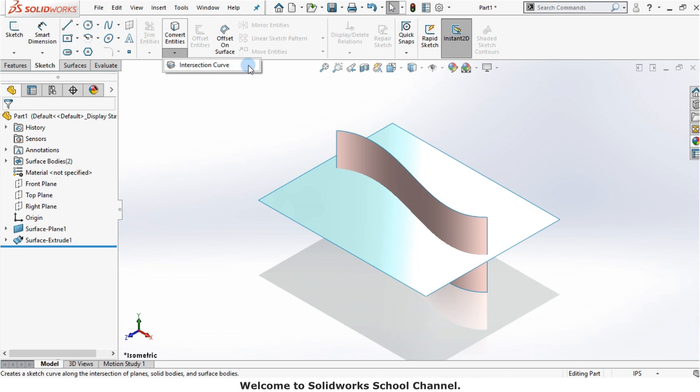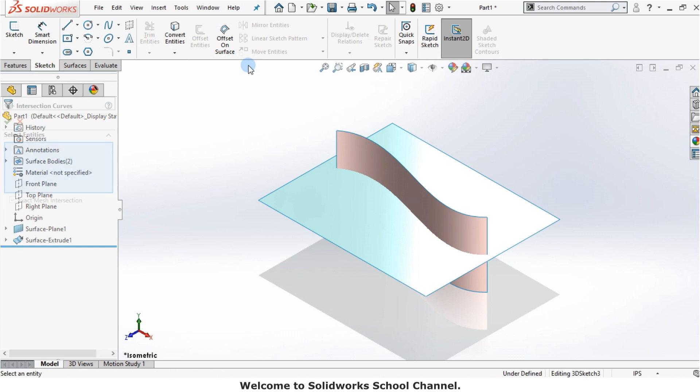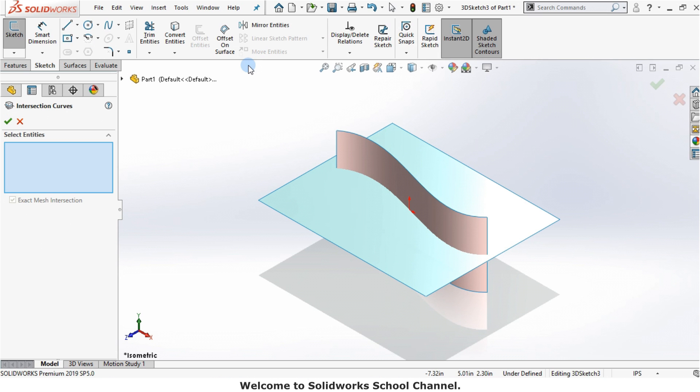Notice when I selected the command, the property manager appears showing only a selection box.